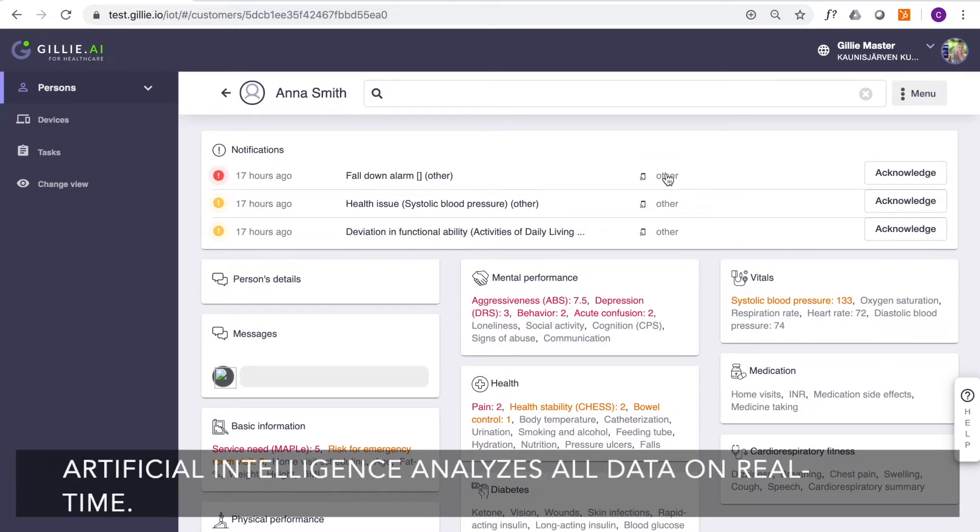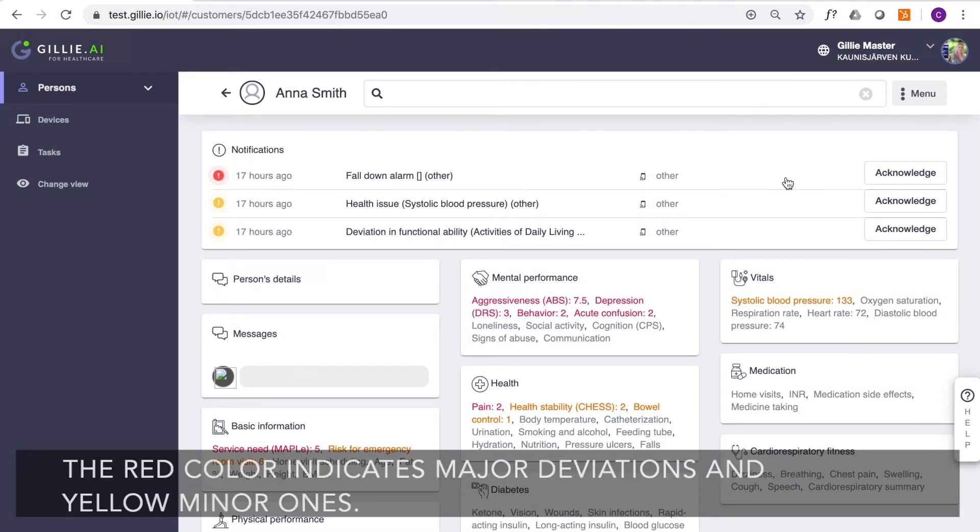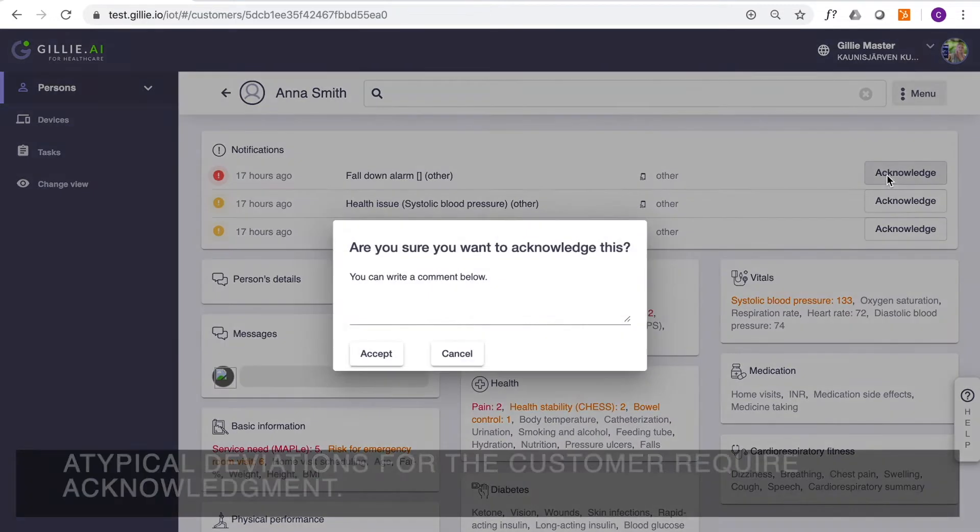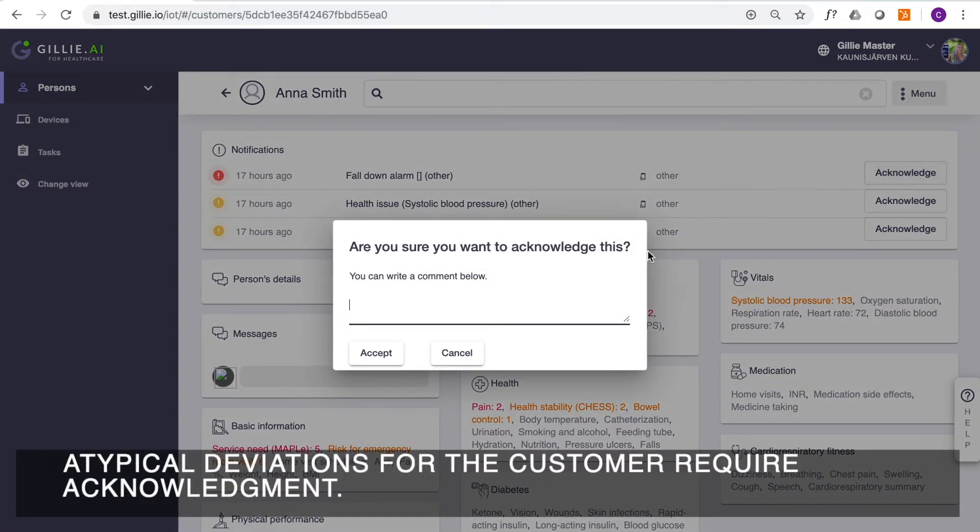Artificial intelligence analyzes all data in real-time. The red color indicates major deviations and yellow, minor ones. Atypical deviations for the customer require acknowledgement.